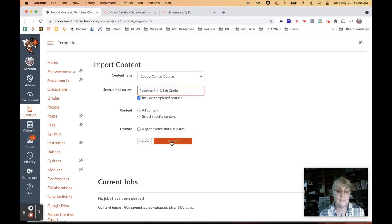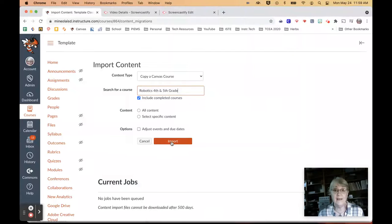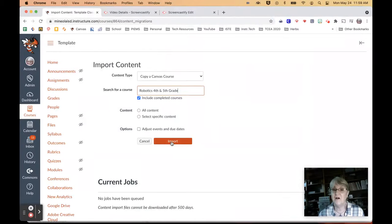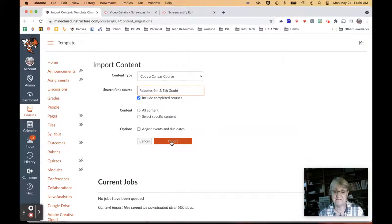But click import. And at that point, it'll work all by itself. It'll take a while depending upon how much content you have. But it's done and complete for next year. Hope this helps. And have a great day.